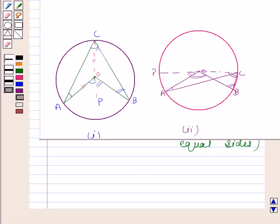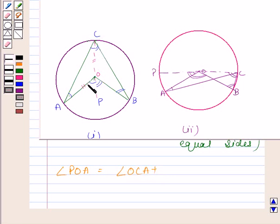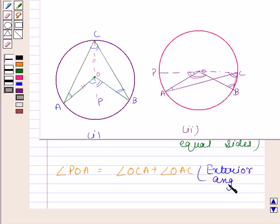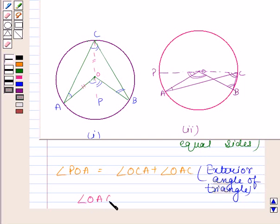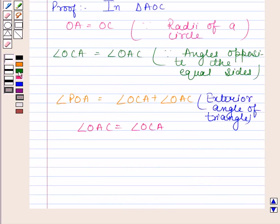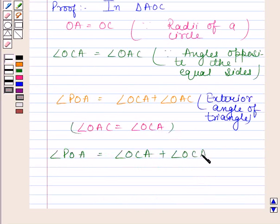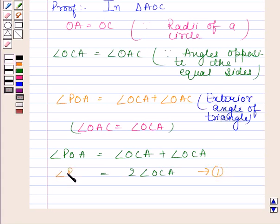Also, angle POA is equal to angle OCA plus angle OAC, because the exterior angle of a triangle is equal to the sum of interior opposite angles. Now, since angle OAC is equal to angle OCA, this means angle POA is equal to angle OCA plus angle OCA, which equals 2 times angle OCA. Let us name this equation number 1.